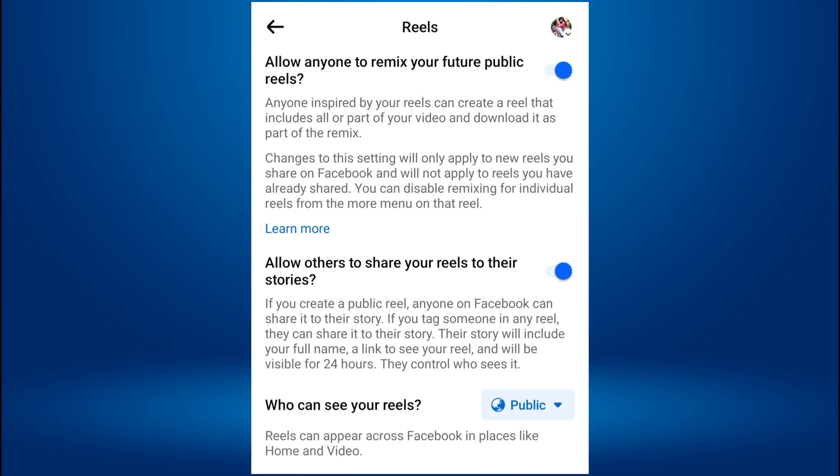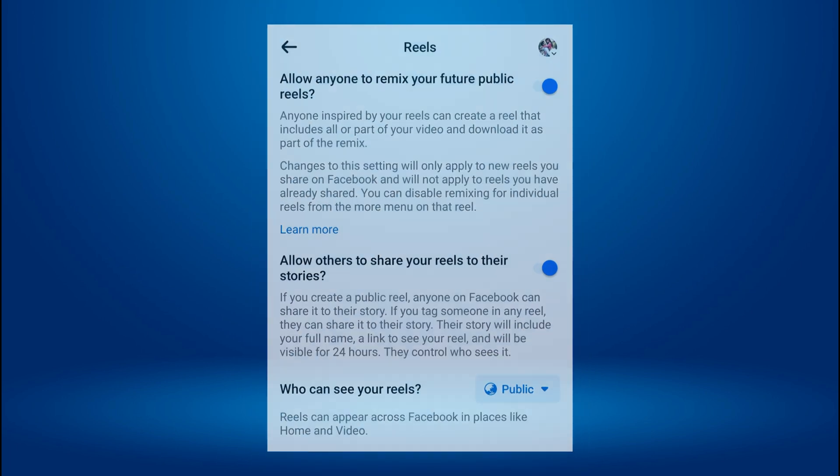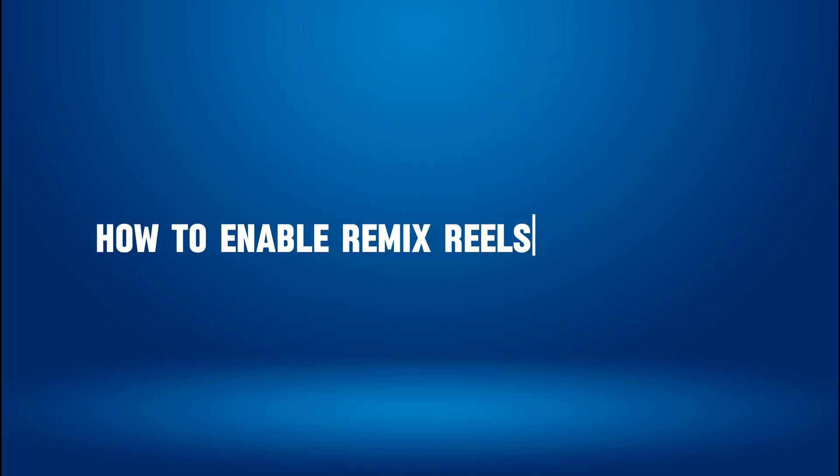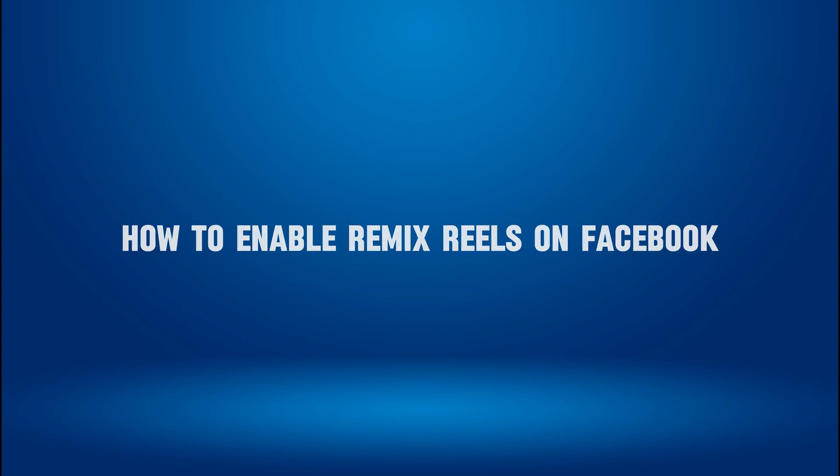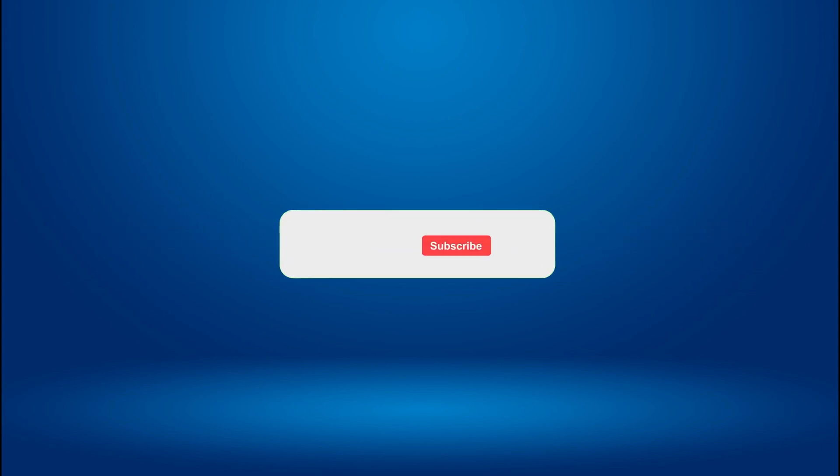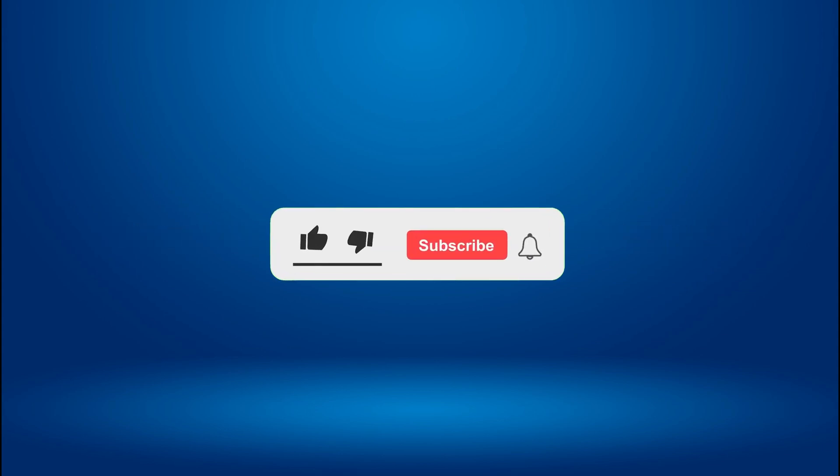In this short video tutorial, I will show you how to enable Remix Reels on Facebook. Just watch this video till the end, and don't forget to like this video and subscribe to this channel for more tutorials and tips videos.